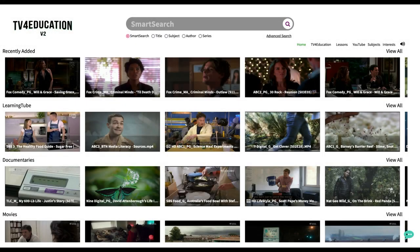Hi everyone and welcome to another TV for Education training session. Today we're going to be having a look at one of our newest features, and that is student view.